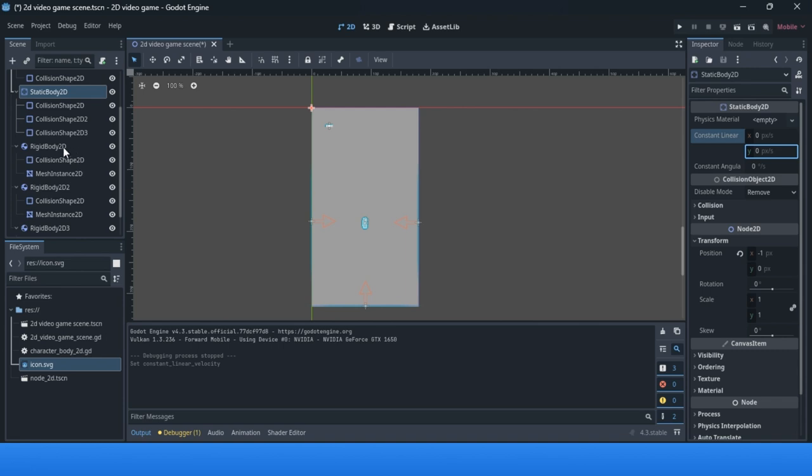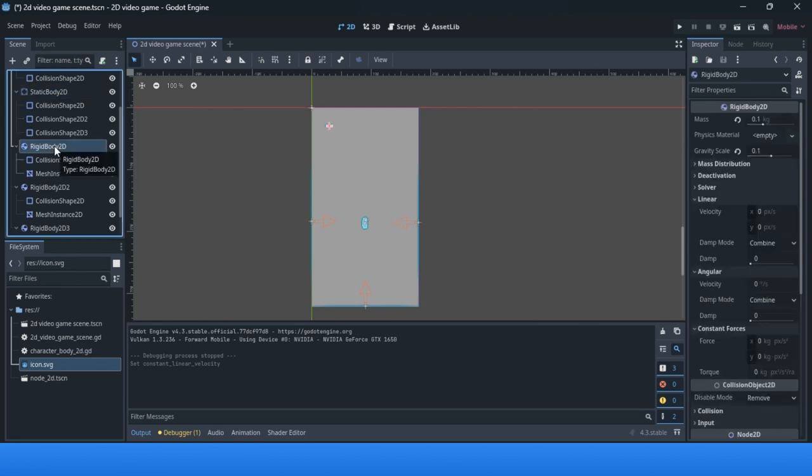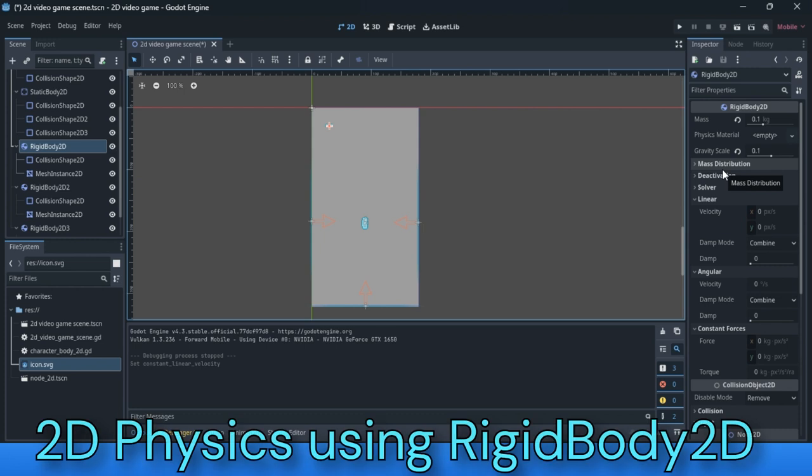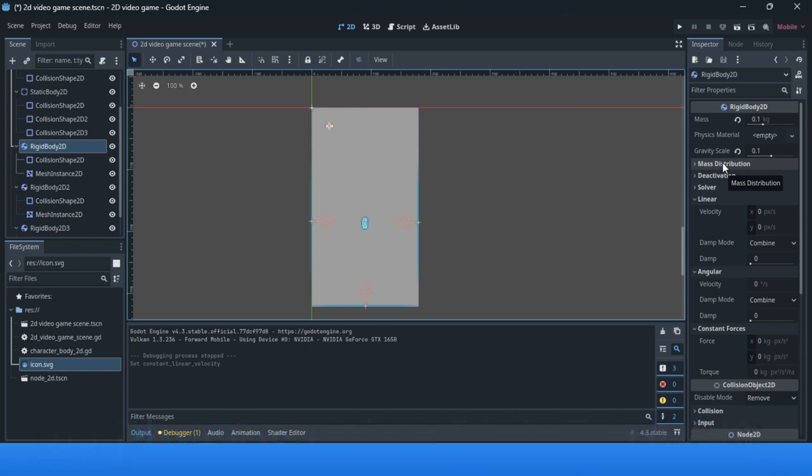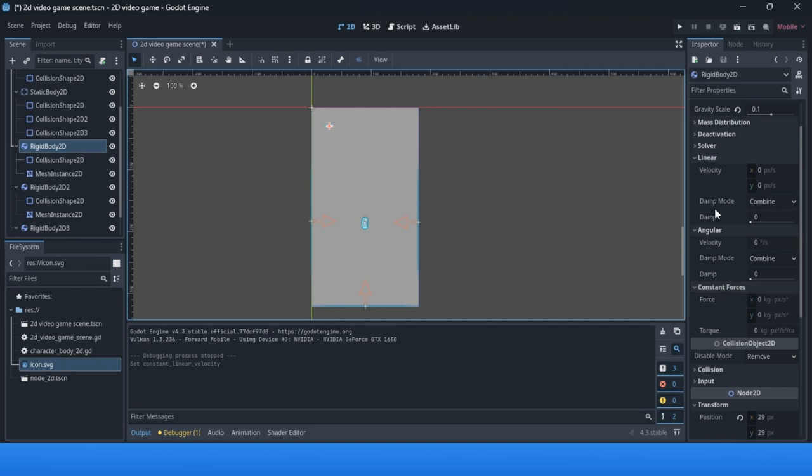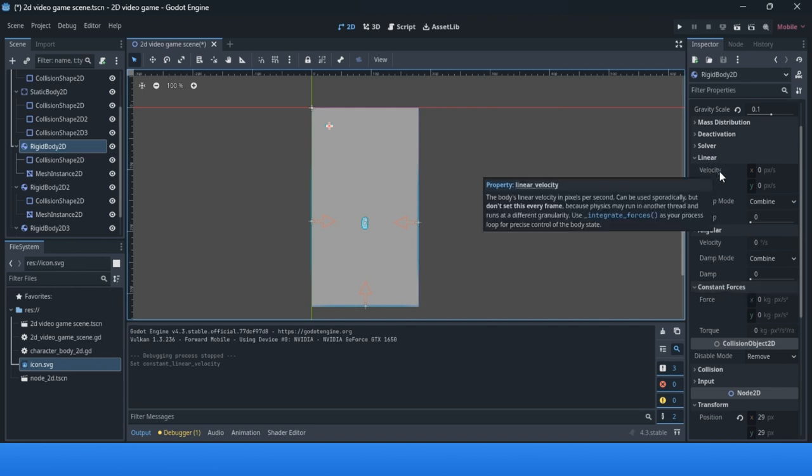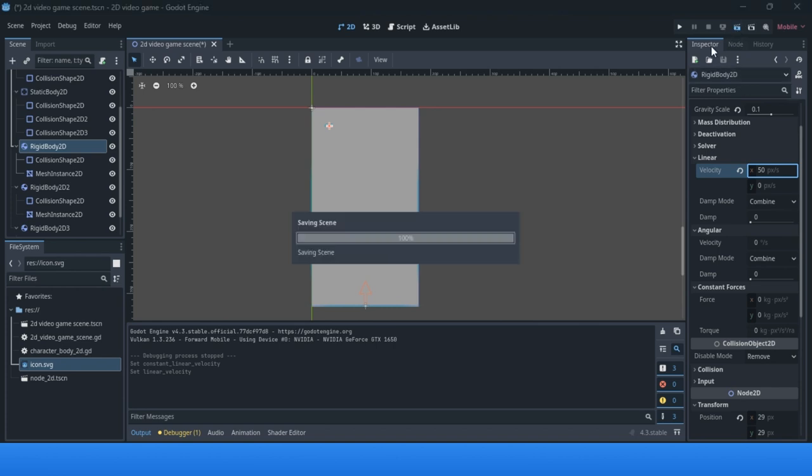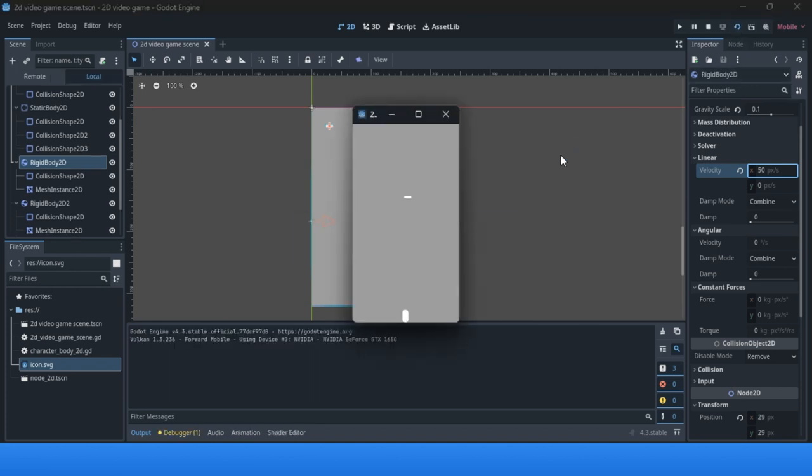For a rigid body, you can also change some properties. I explained mass and gravity scale, but you can change linear velocity, angular velocity, and constant force. You can experiment with this, but it's usually influenced by coding from a character or some prop in the game. For linear velocity, the simplest thing is to change the X axis.